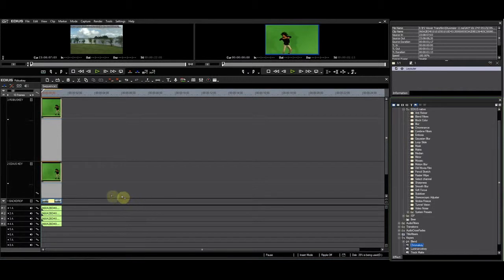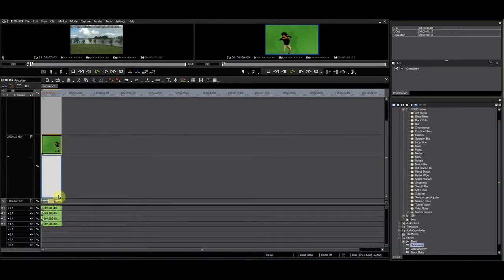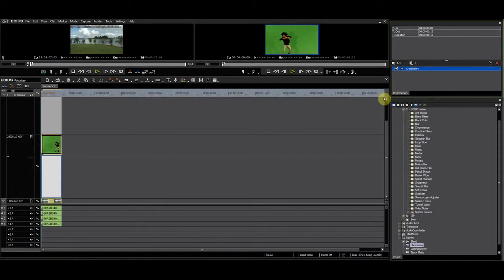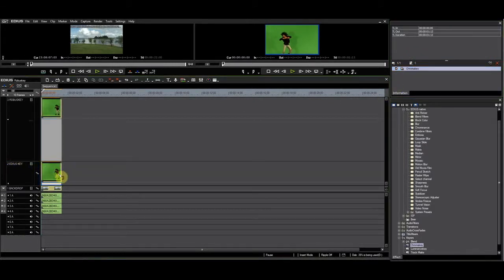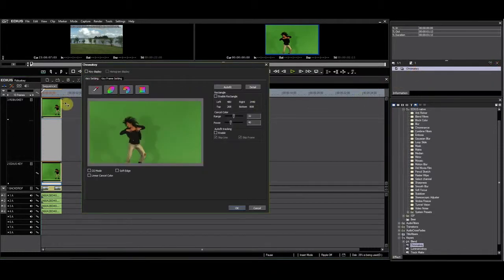Let's start by applying the EDIUS chroma key keyer to the clip on the EDIUS key track. I select the key color and exit.